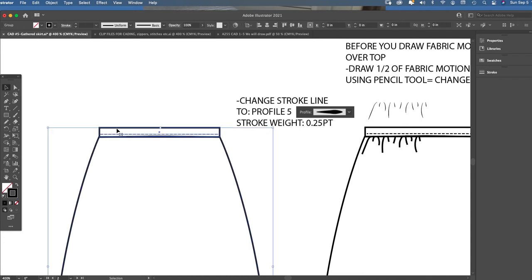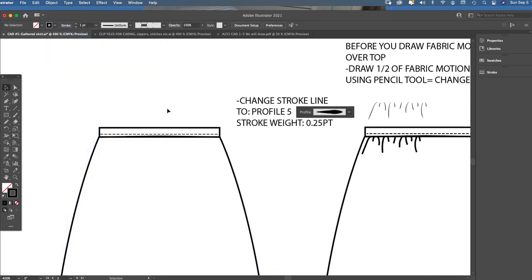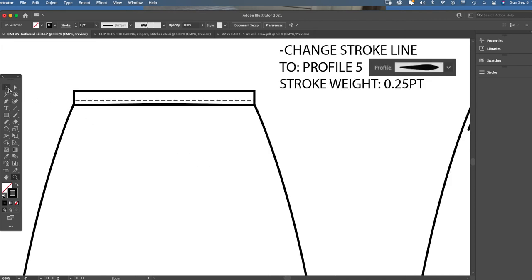Before you draw over the front view, do Object > Lock Selection to lock it. Make sure you can't grab your skirt because you're drawing these fabric gather lines very close to the stitching on your waistband seams. You don't want to accidentally grab vector points in those areas, so lock that skirt drawing before you draw over it. Now grab the pencil tool.